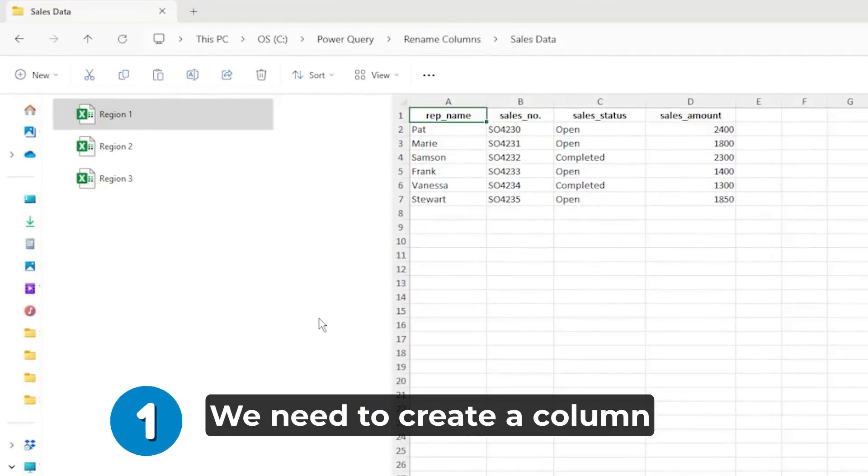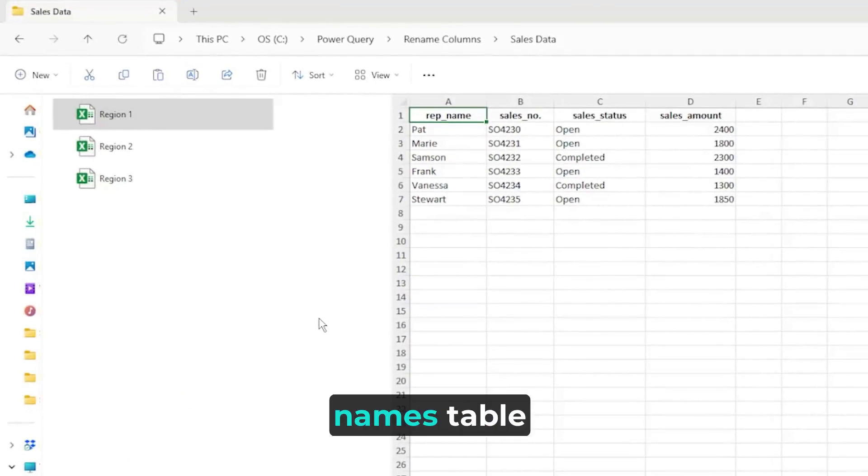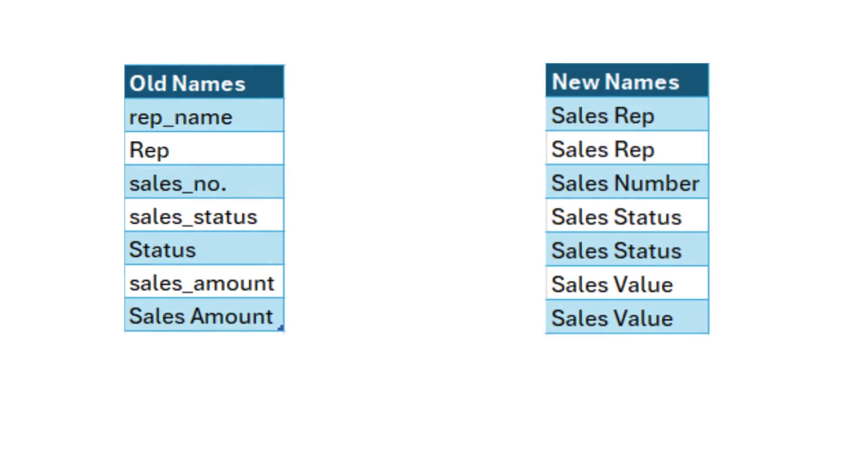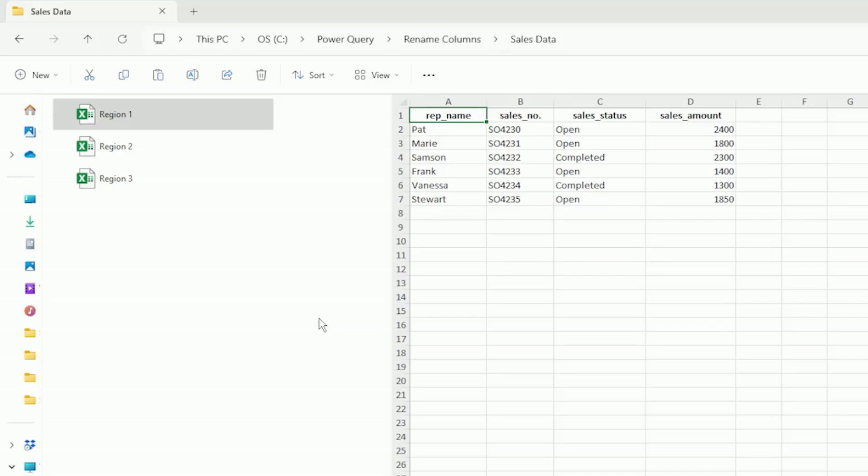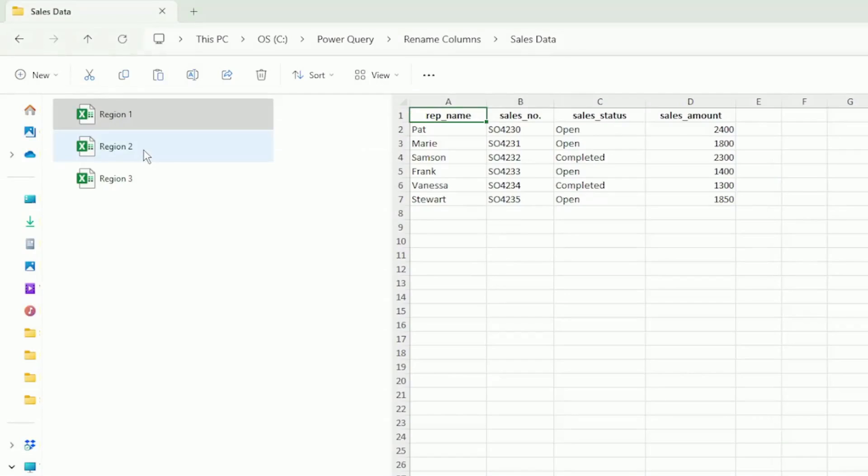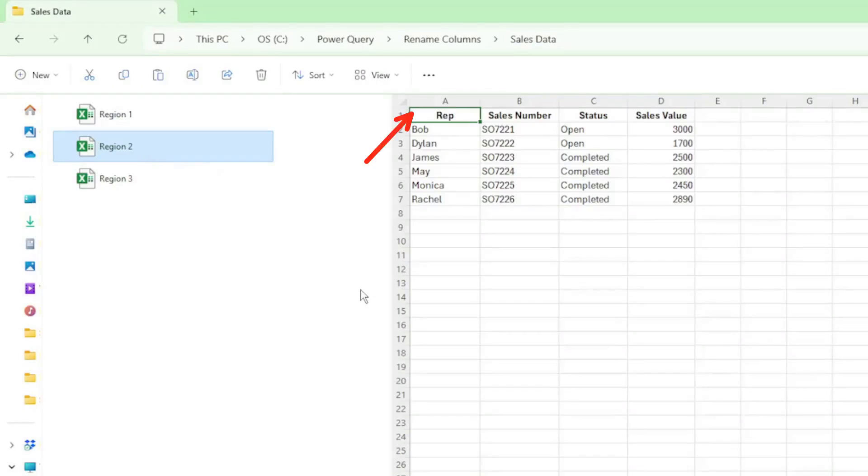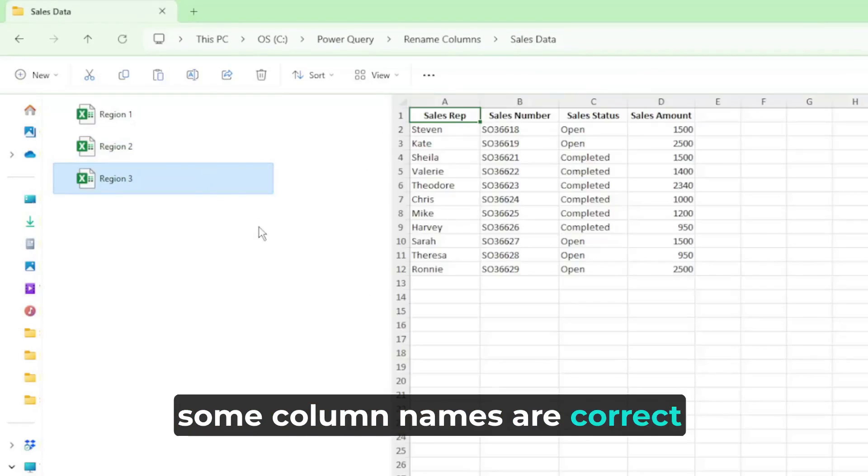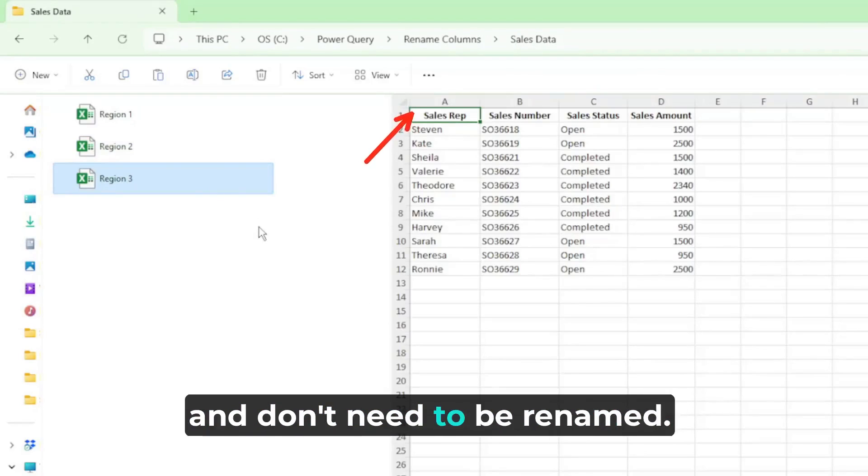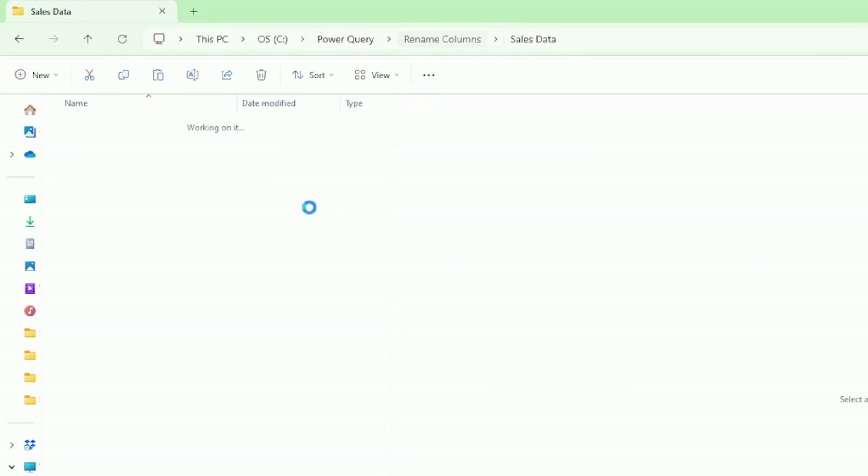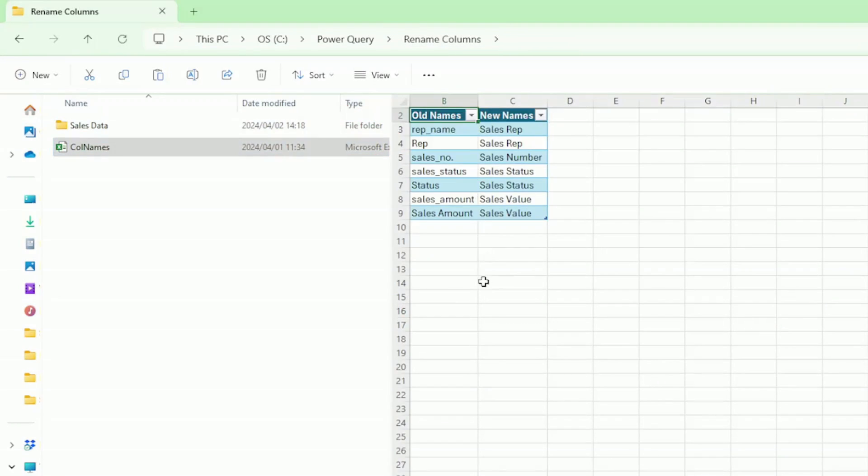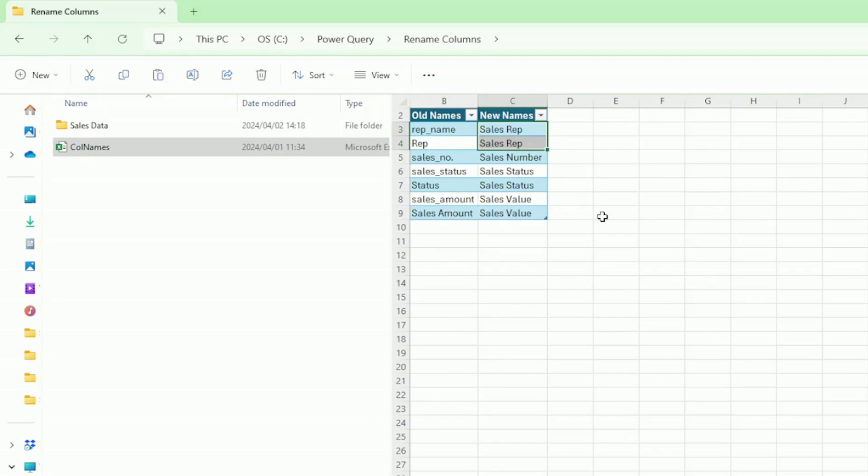First, we need to create a column names table with the old column names and new column names. For example, some of our Excel files have rep underscore name as the column header and some have rep and some column names are correct and don't need to be renamed. So in our column names table, we need to include both these names under old names and we want them both to be renamed to sales rep. I've called this file colnames.